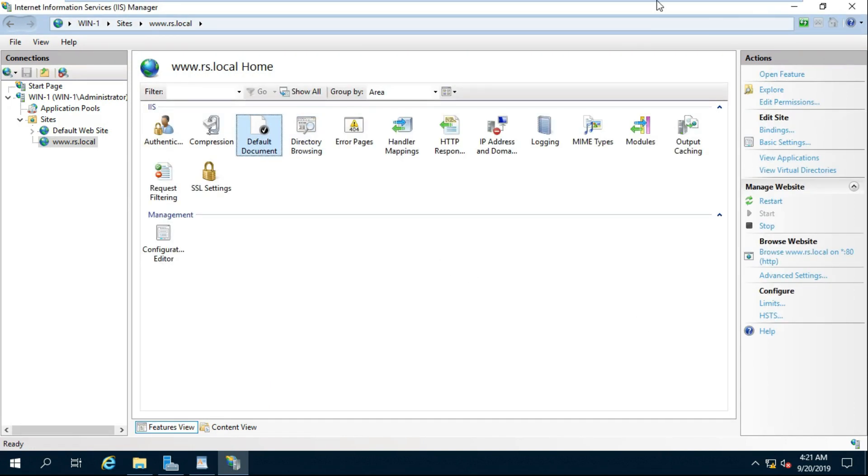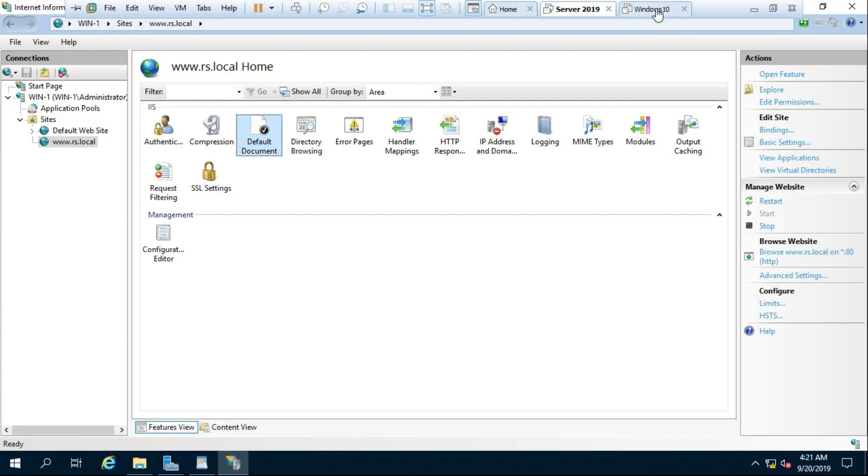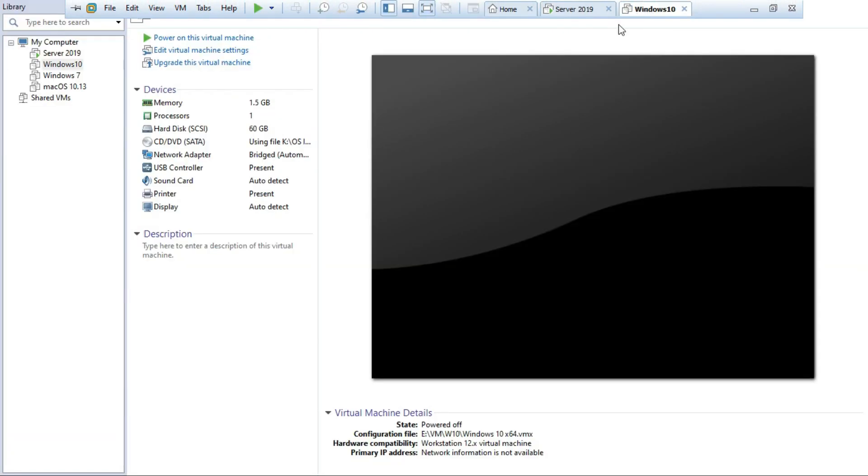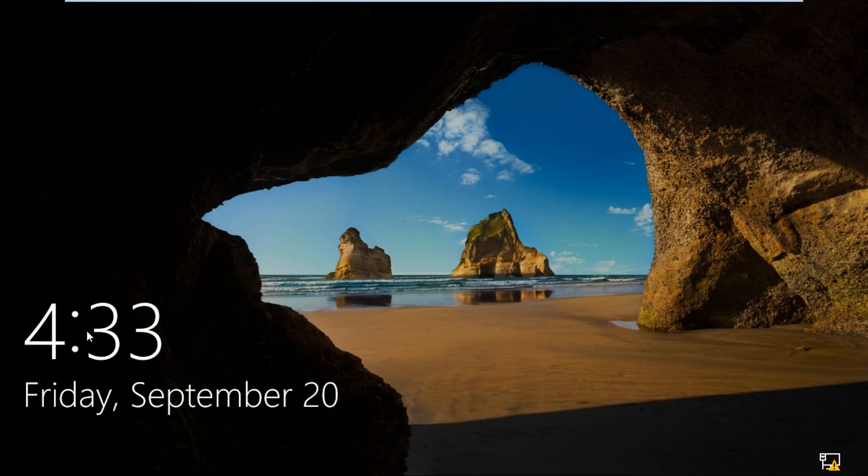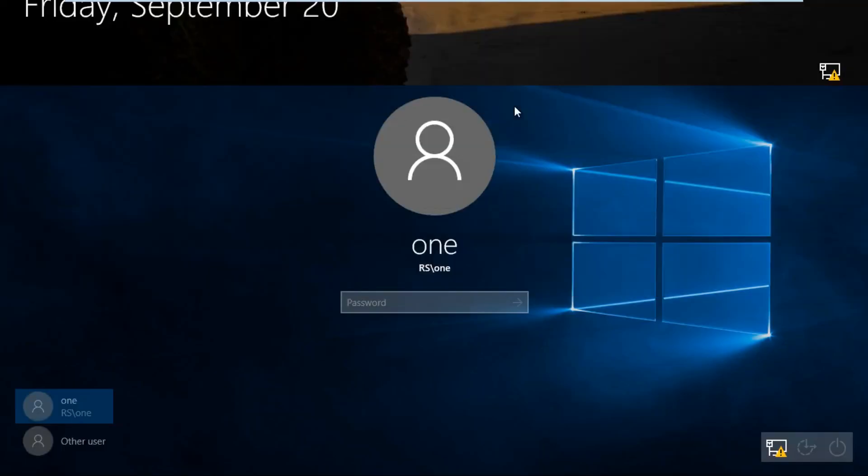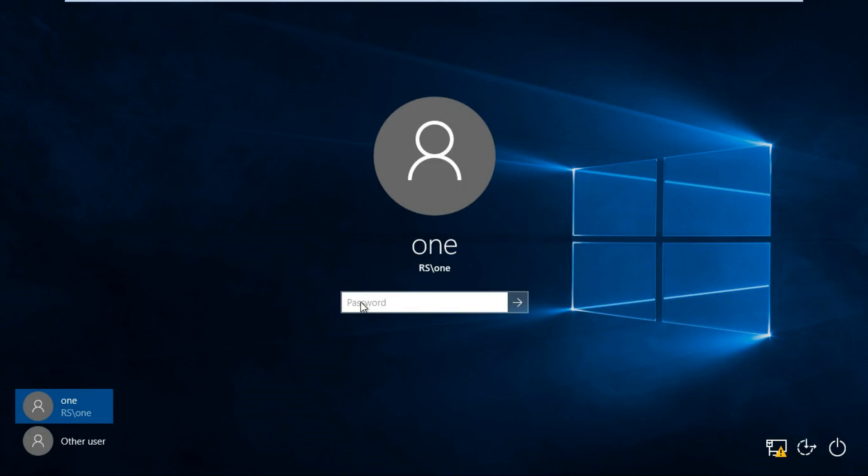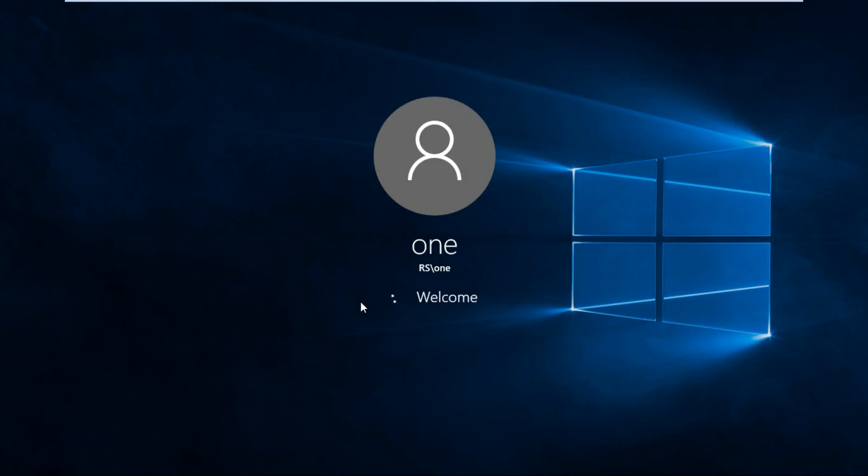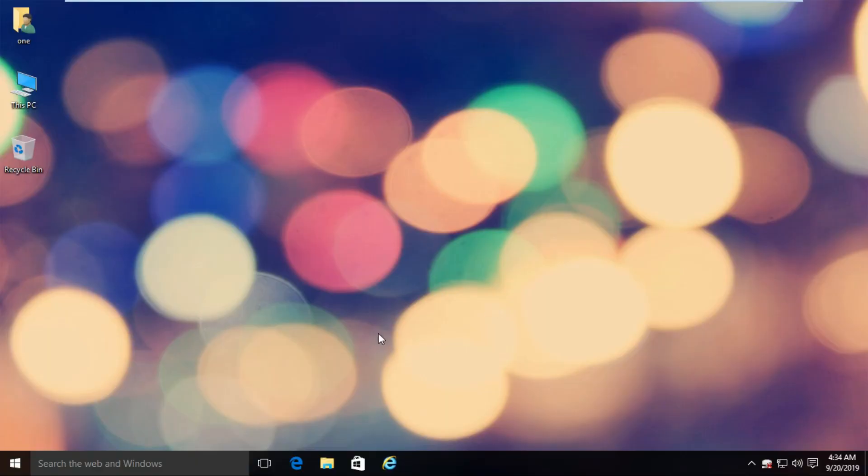Close IIS and Go To Client Machine to Check Website is Working or Not. Log on as User. Open Internet Explorer.